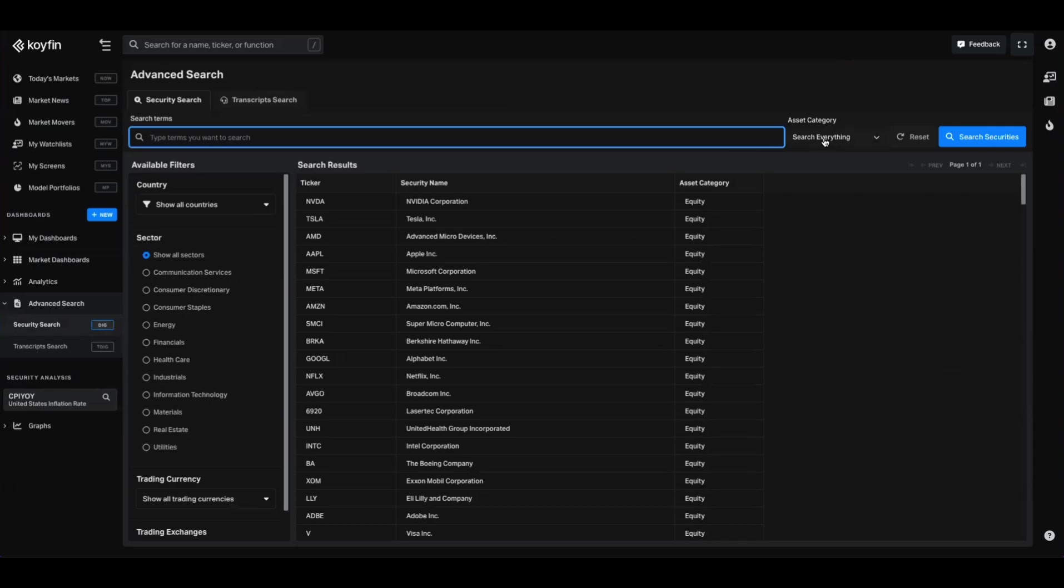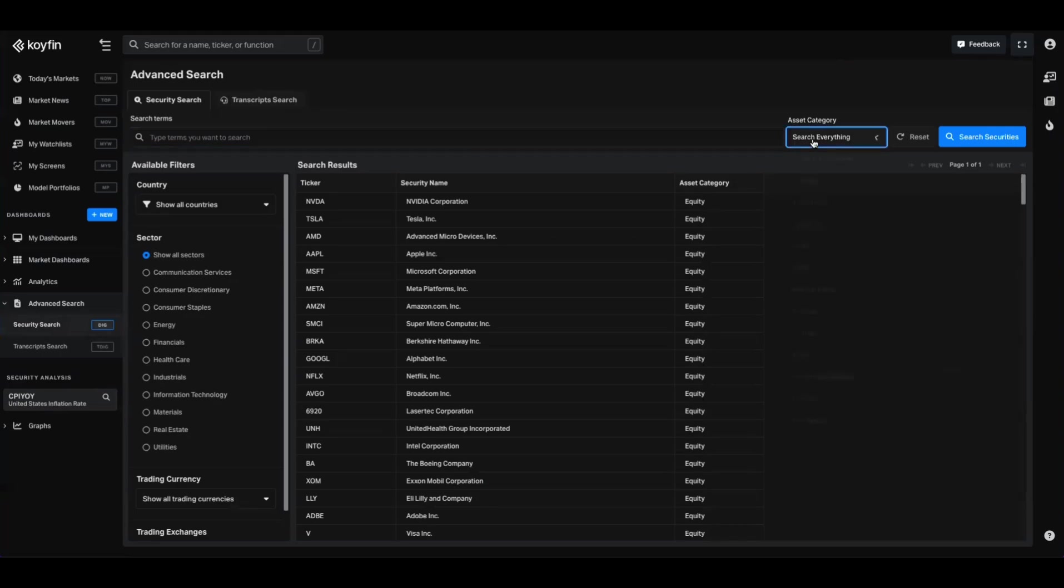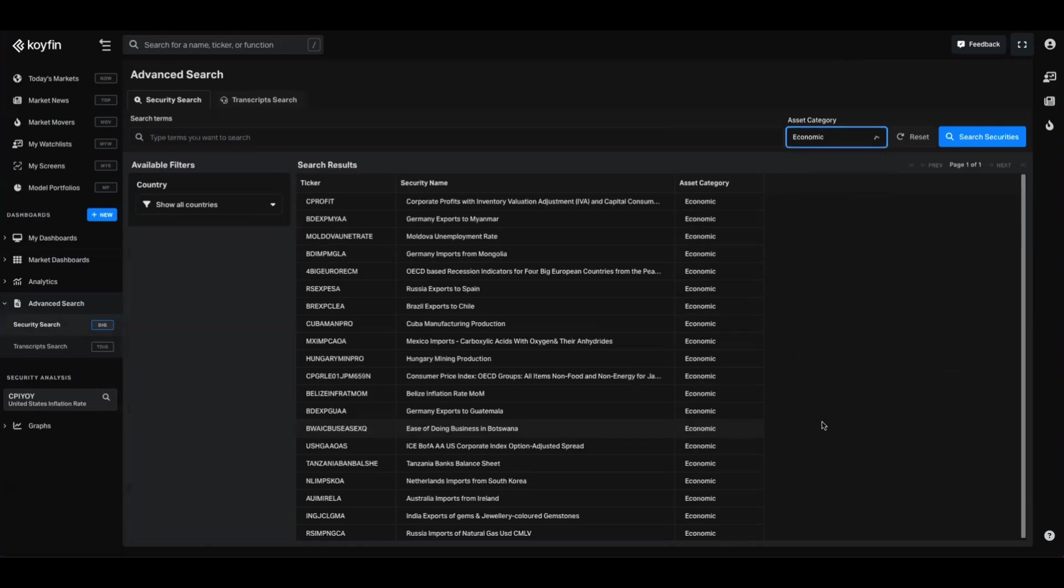The thing that we're going to be looking for is macro data, so some of this might not be as relevant. We'll go over to the asset category first and we'll select economic from the list of asset categories that we have inside of Coifin. So now that we've selected that, you can see the available filters is just for countries.